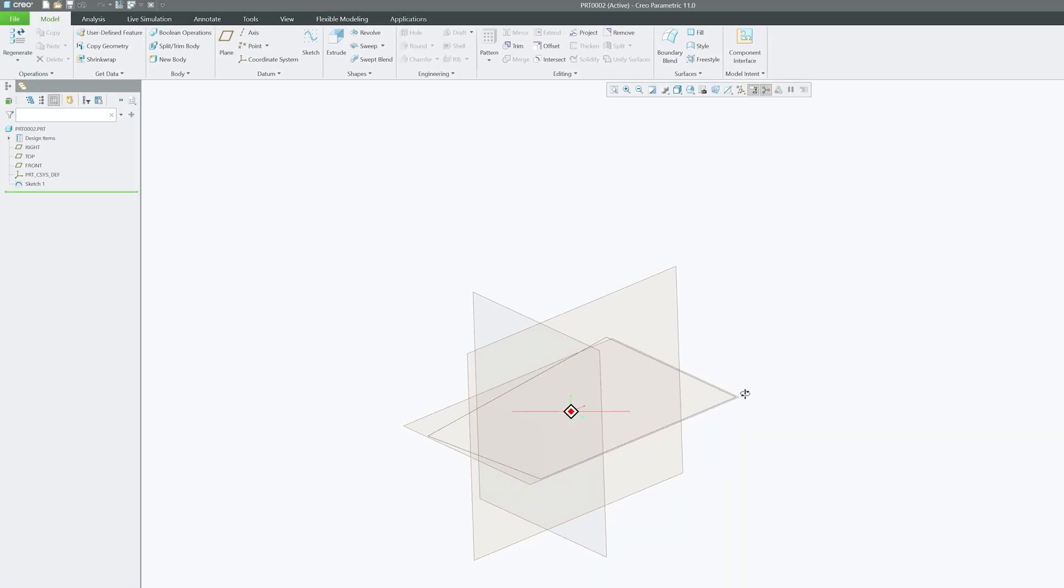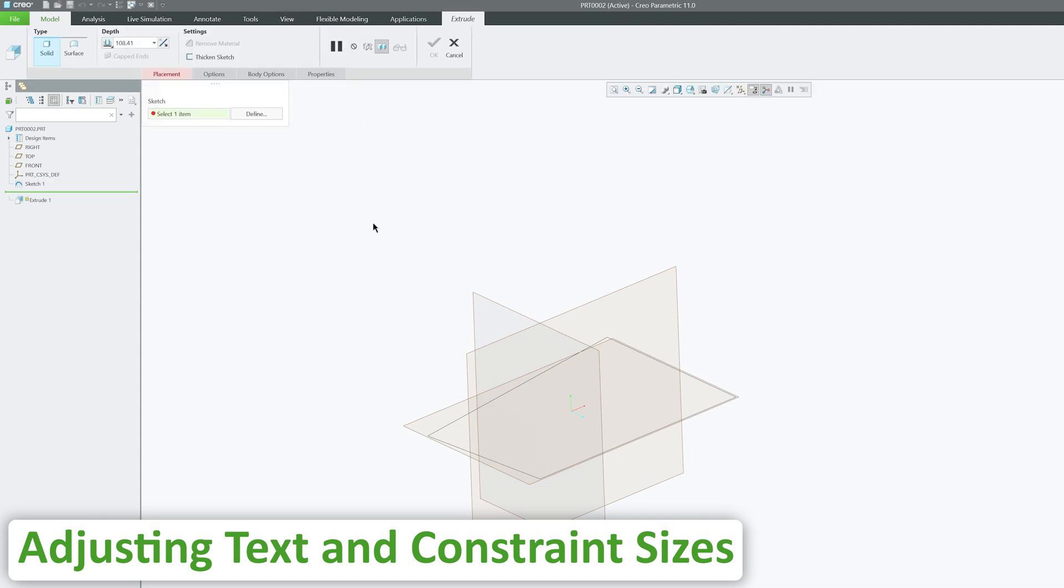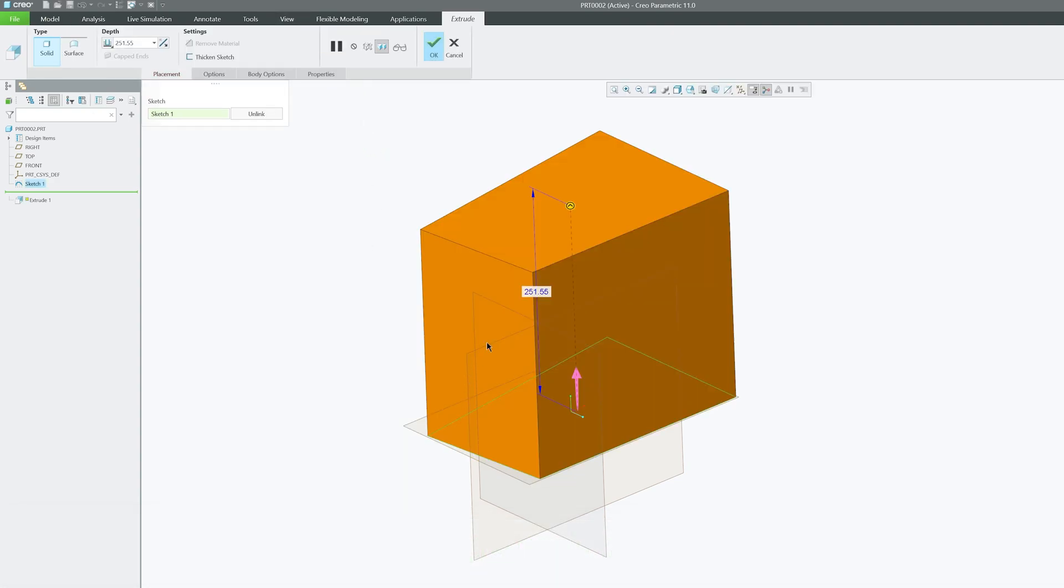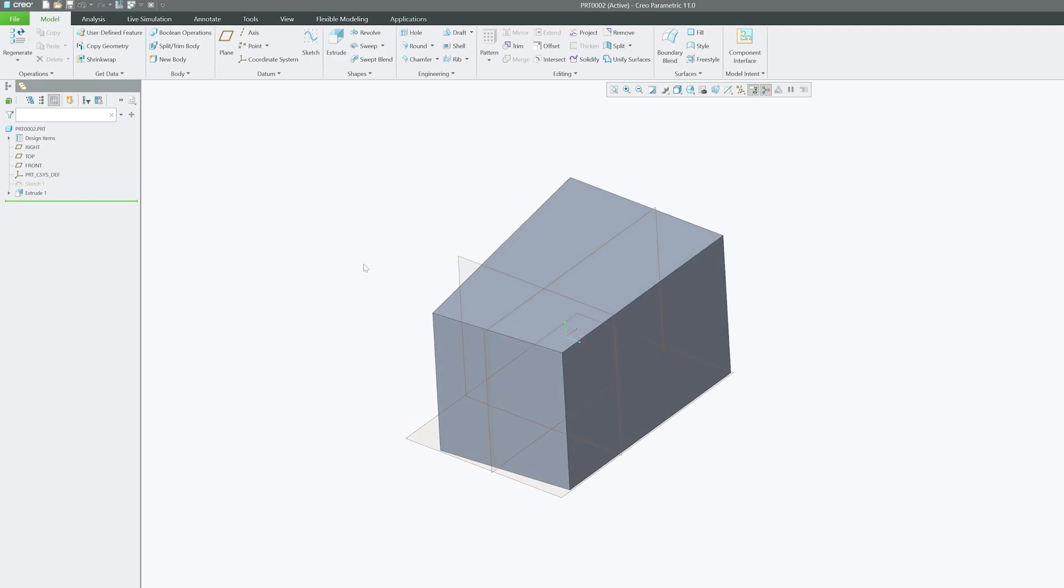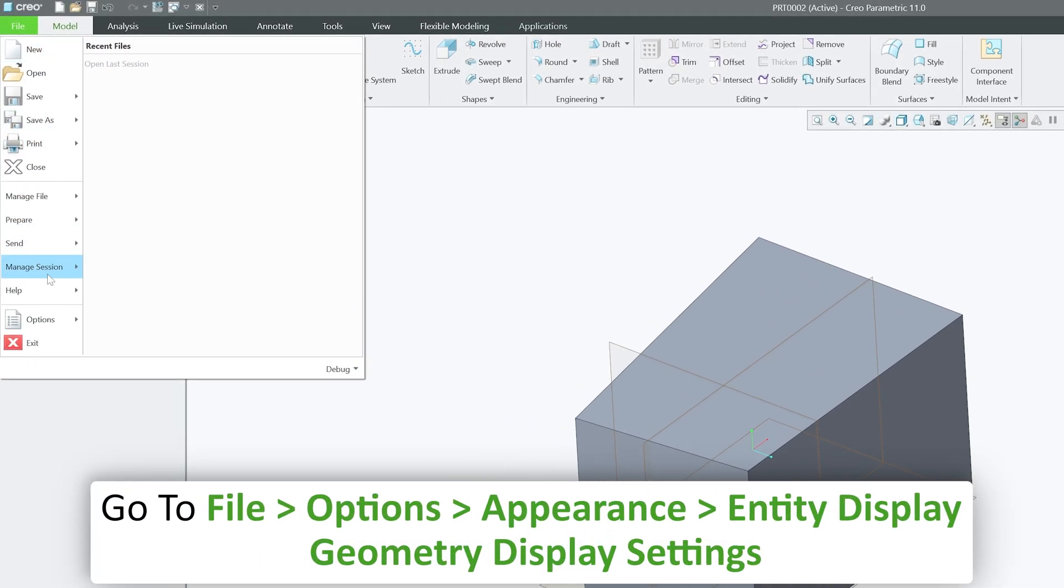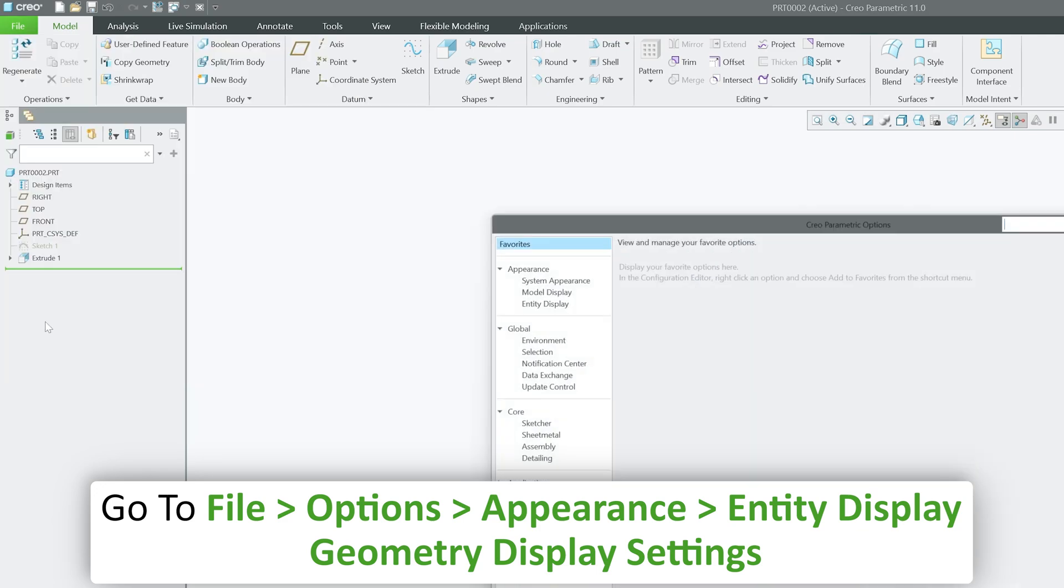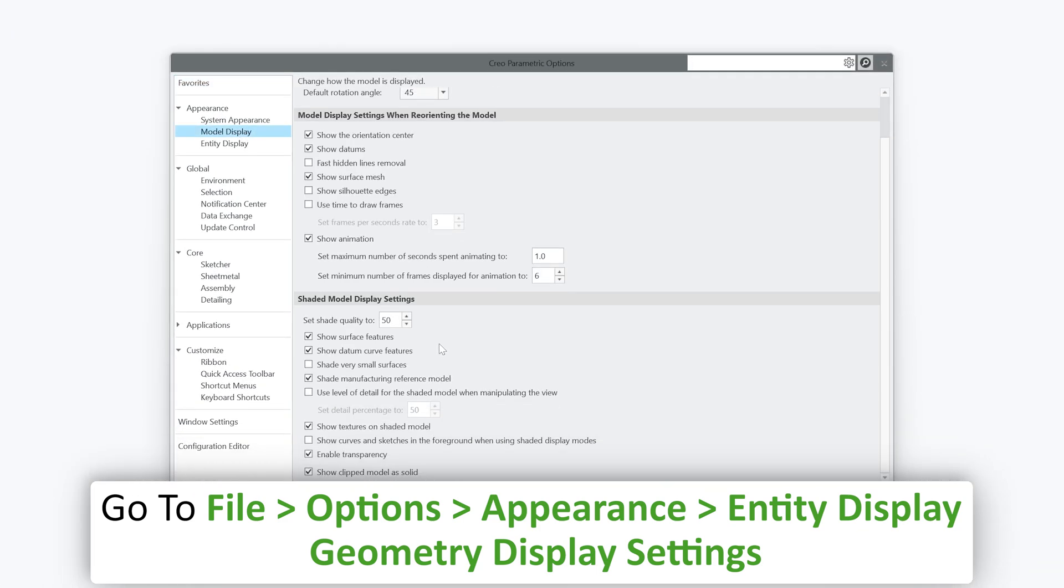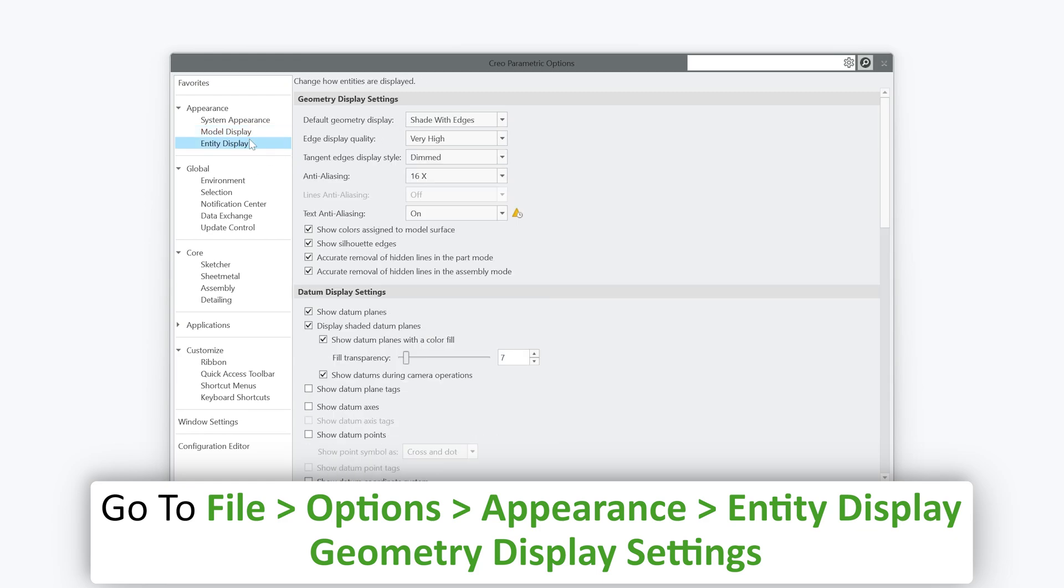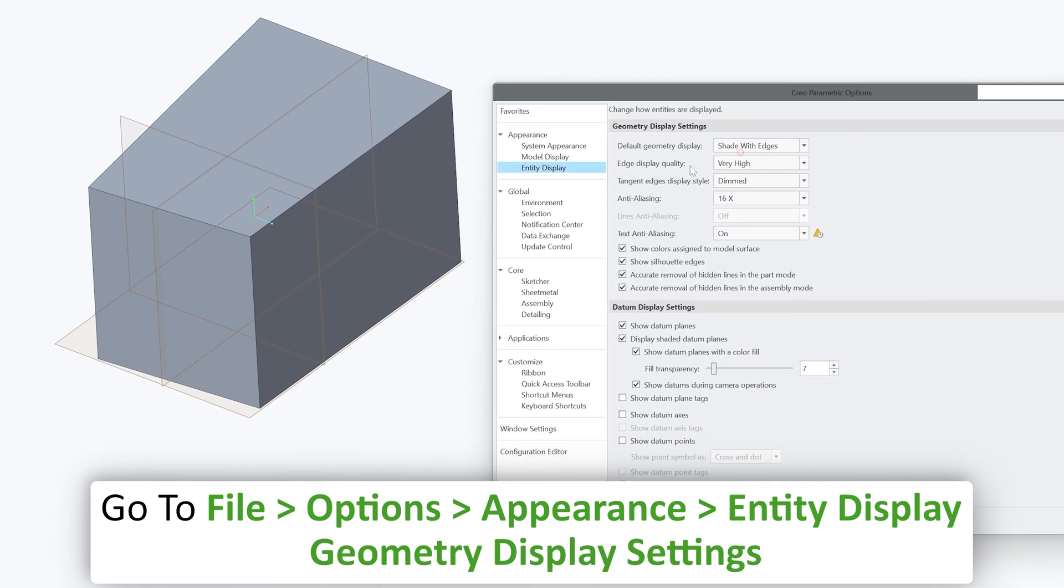Let me actually pull this sketch here. So right now what we are seeing here is a model at a max setting. Since we have selected shading with edges here, in entity, that is why we are seeing model like this.